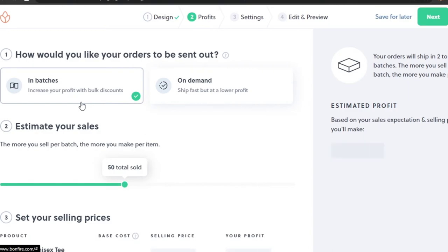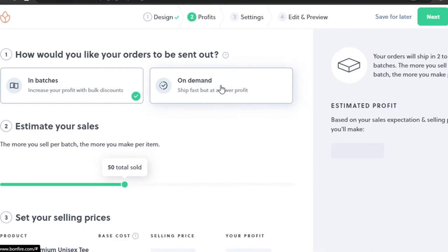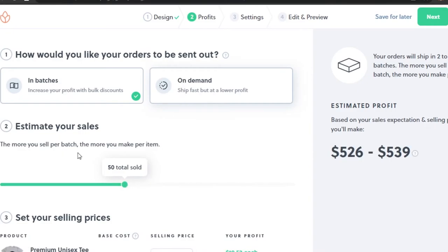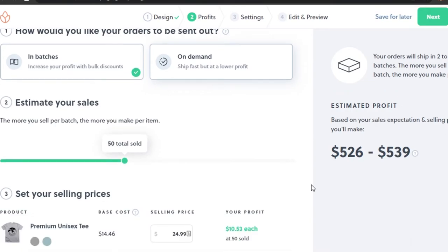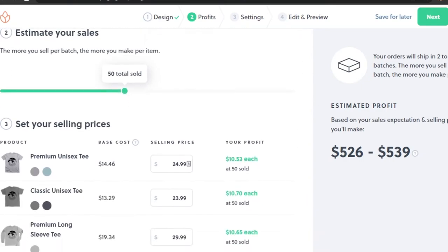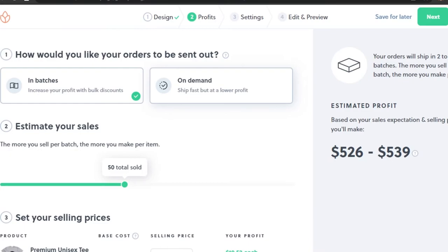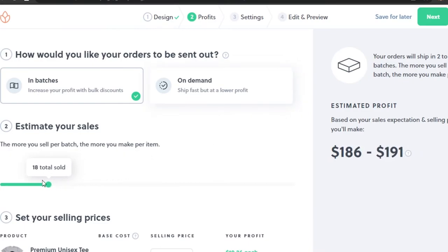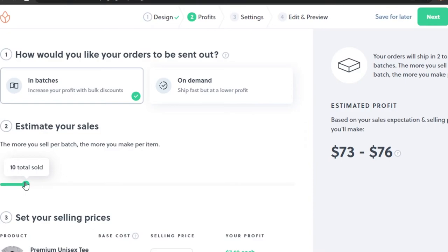Once your design is done, move on to profits. Click Next. If selling in batches you get a bulk discount, but with print on demand shipment is fast with a lower profit margin. I'll go with print on demand. With an estimate of 50 sales, my profit will be between $526 to $539. Even if I sell just 10, I'll make $70 - with zero investment.